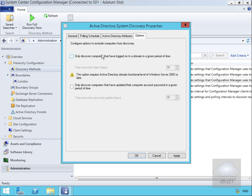Finally we have our Options tab. The options include only discovering computers that have logged onto a domain within a given period of time — 90 days — and only discovering computers that have updated their computer account password, again within 90 days. So as mentioned, there are ways around getting stale records from Active Directory. We'll just select OK at this point.